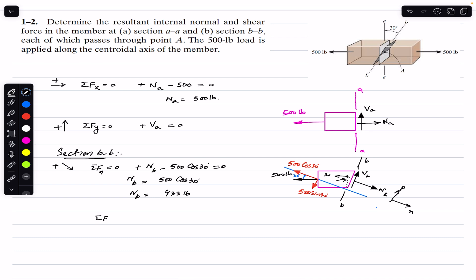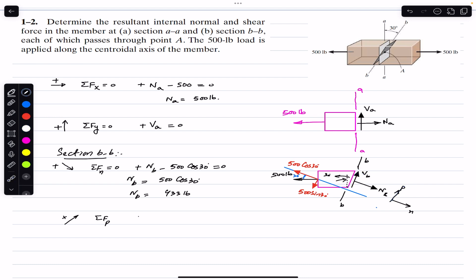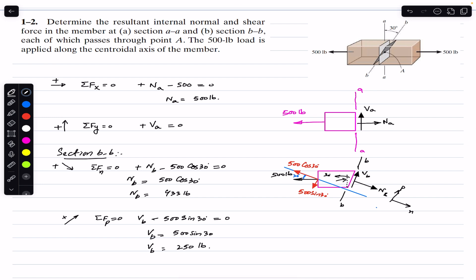Applying the sum of forces in the parallel direction (taking positive p direction): Vb minus 500 sin(30°) = 0, therefore Vb = 500 sin(30°), which equals 250 pounds. That is the complete solution for this problem.